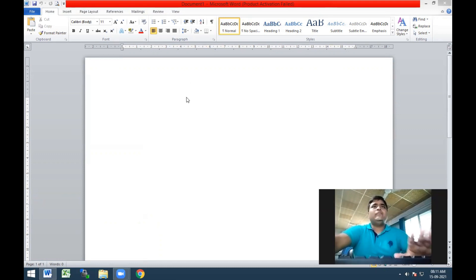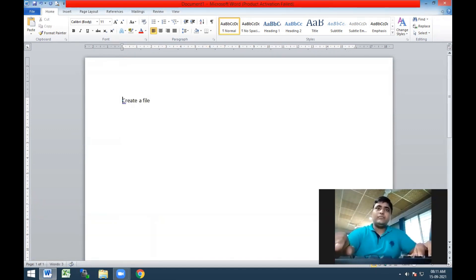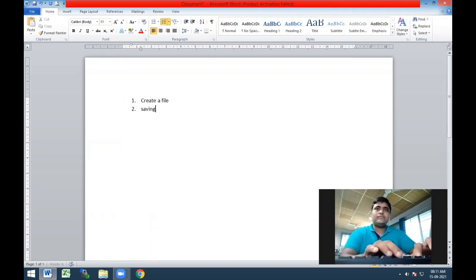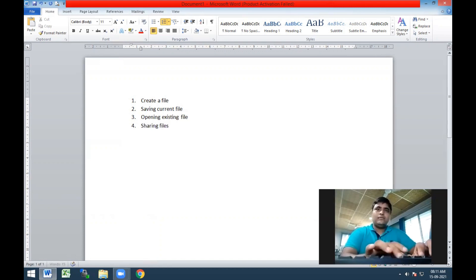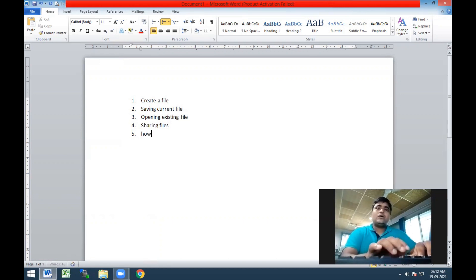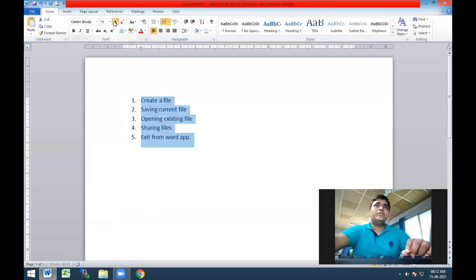Now, let's come to the point - how we are going to start with MS Word software. The basics we are going to discuss here are: number one, how to create a file; number two, saving the current file; number three, opening an existing file; number four, sharing files; and number five, how to exit from the Word application. We are going to discuss all five, one after another.